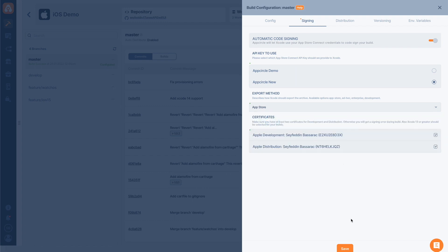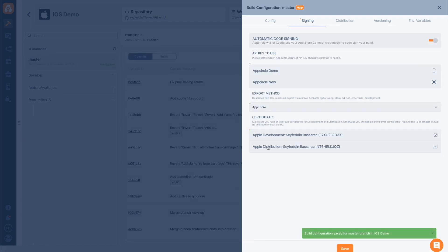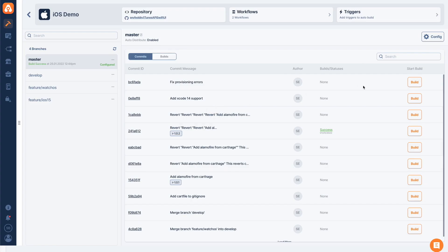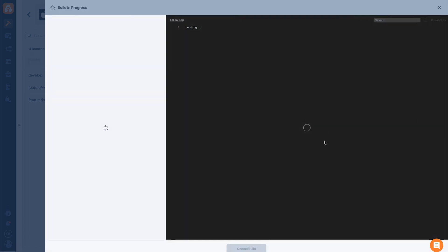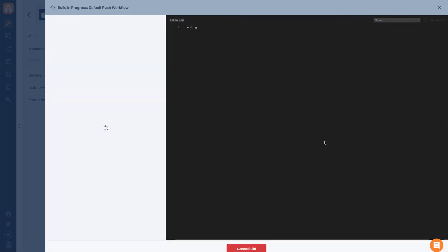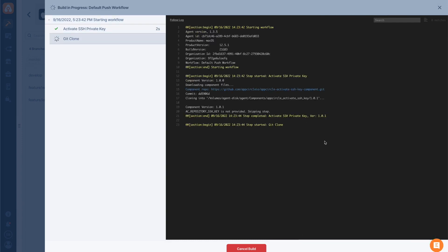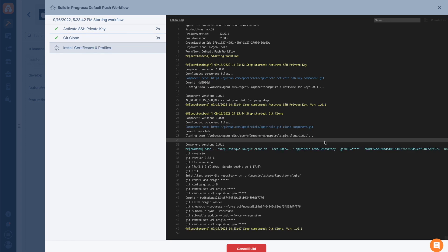I will choose App Store for now and then hit save. Once we save this, we are ready to get our build. I will just create a build now. Start a build. Once our build is complete, we will have our application built and code signed automatically. This is basically pretty much it. I'll see you on the next video.